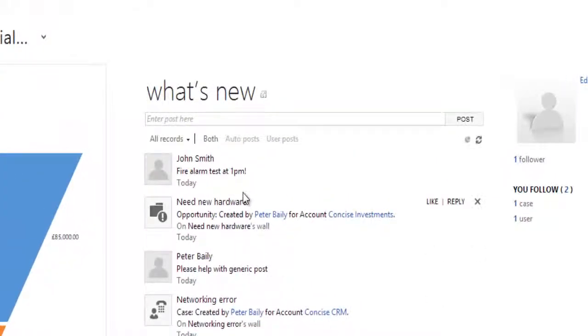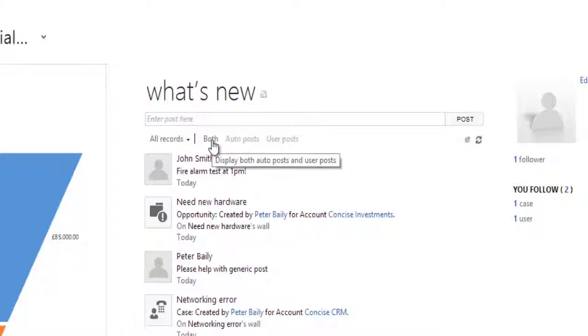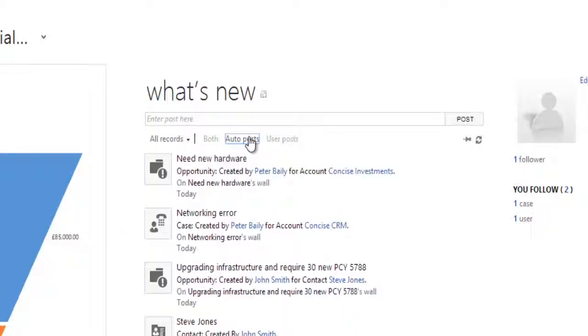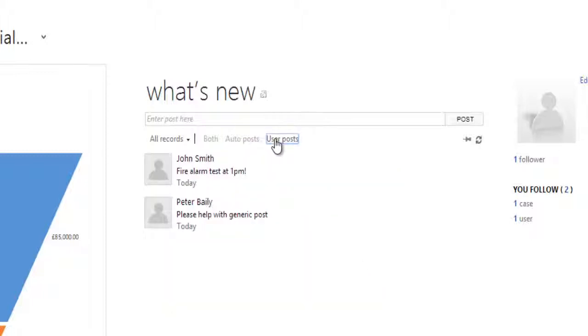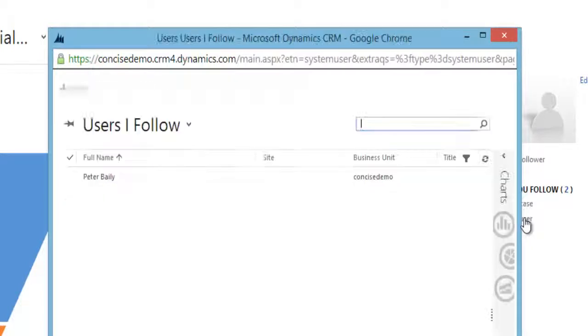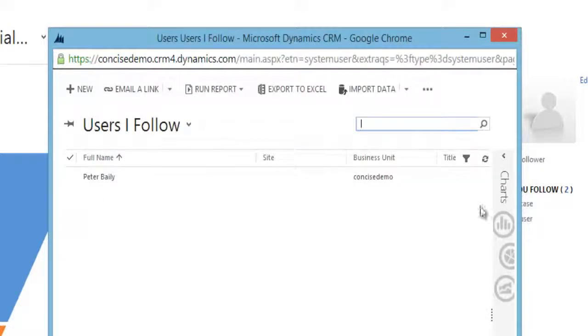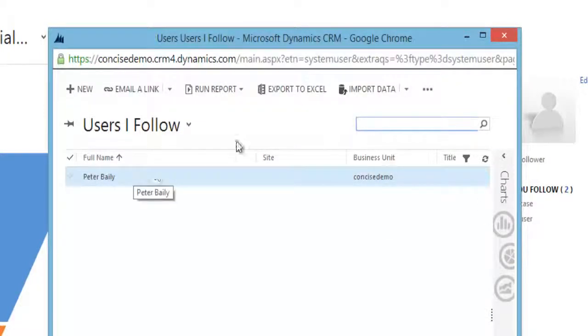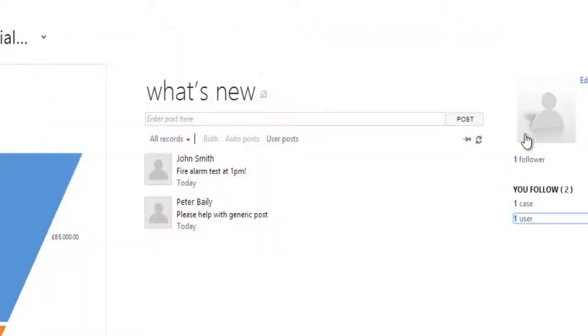What's displayed here is determined by you. In this example we're looking at both auto posts and user posts, but I can of course filter the list down and see only auto posts, and remember these are definable, or only user posts. I can also, across here, monitor who I am following, so in this case I'm following one of my colleagues. Anything that they post, I will automatically see.